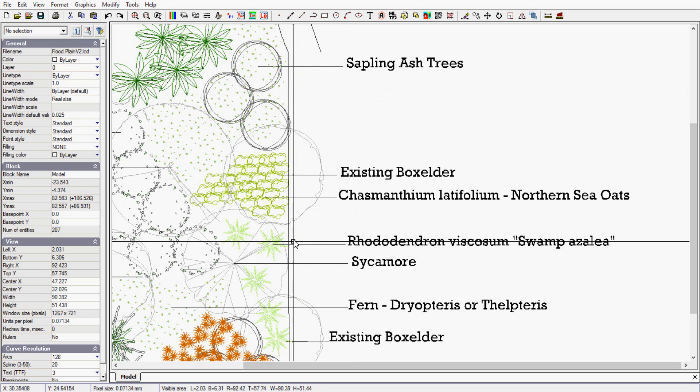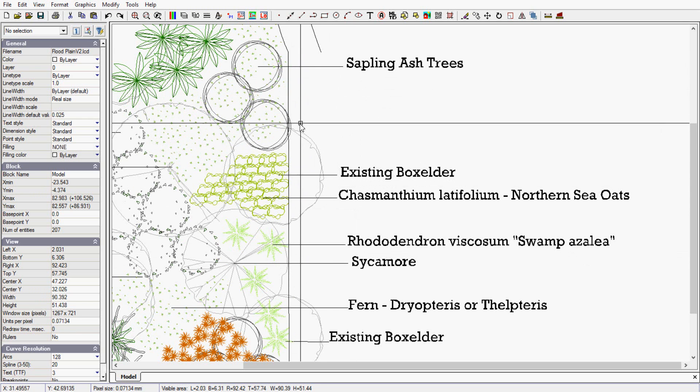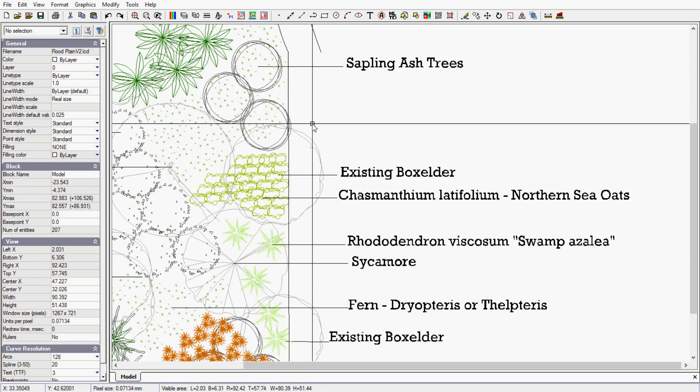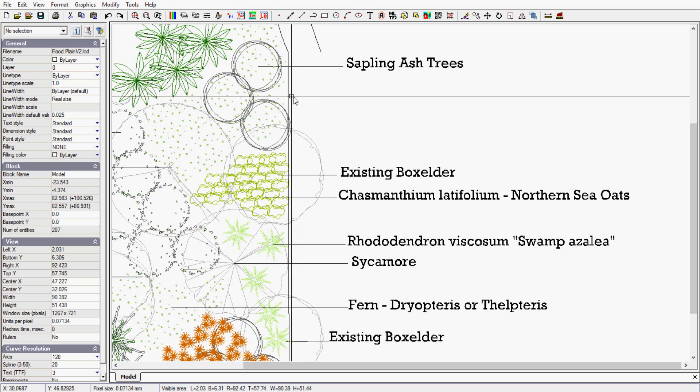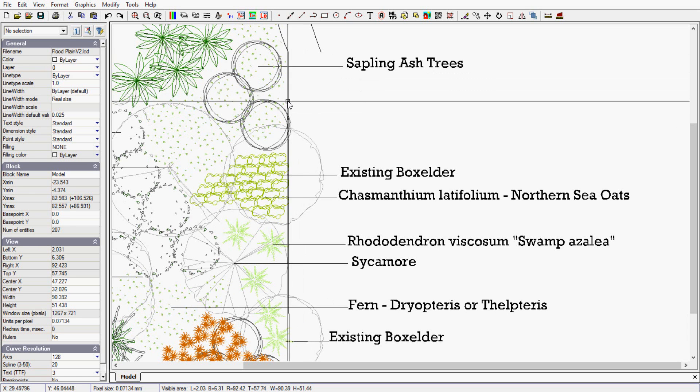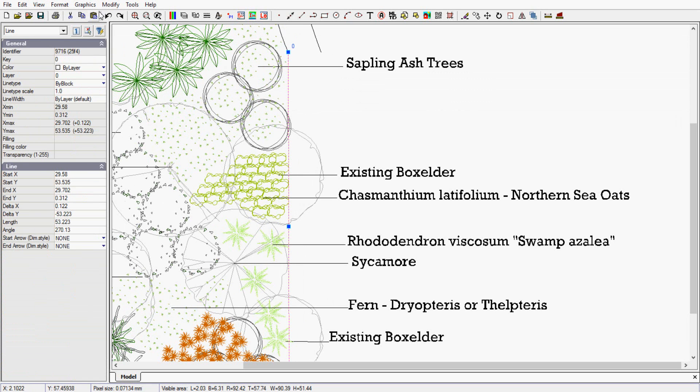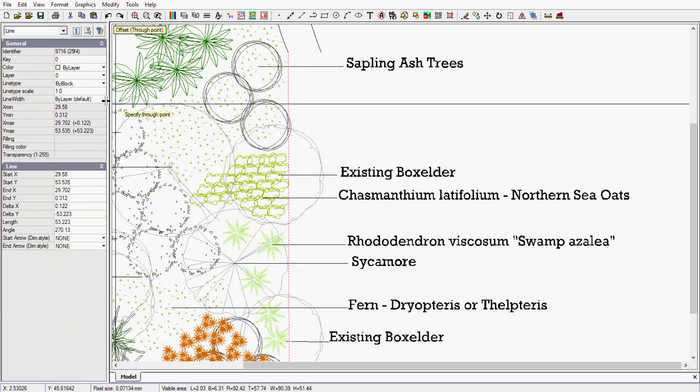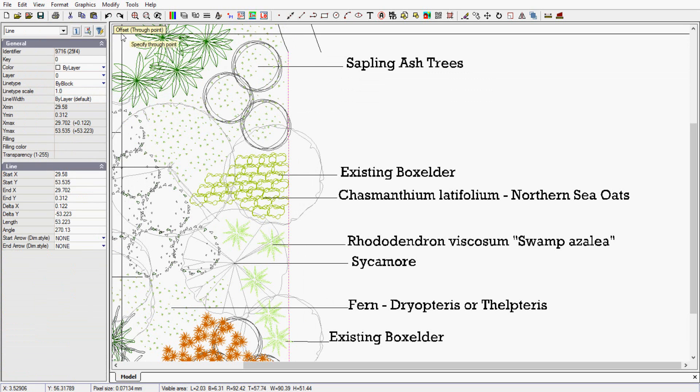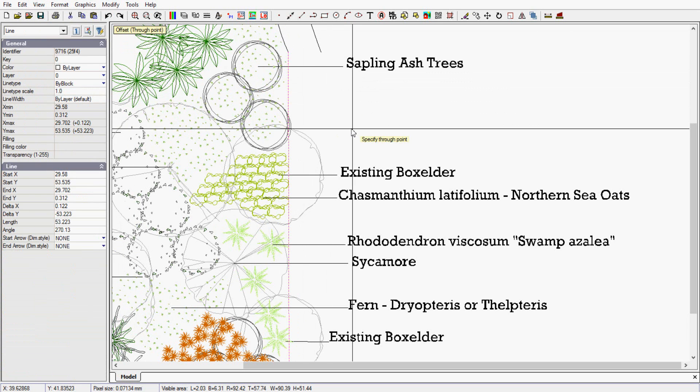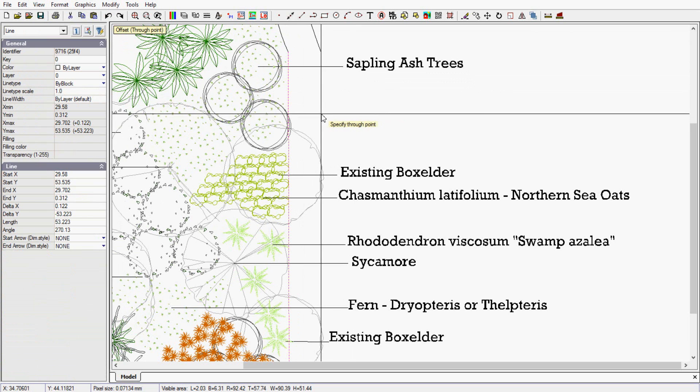Imagine I wanted to have a path running through here that was five foot wide. I'm working in the imperial units decimal feet. I could select the entity, go to modify and offset, and the prompt up in the top left corner says specify the through point.